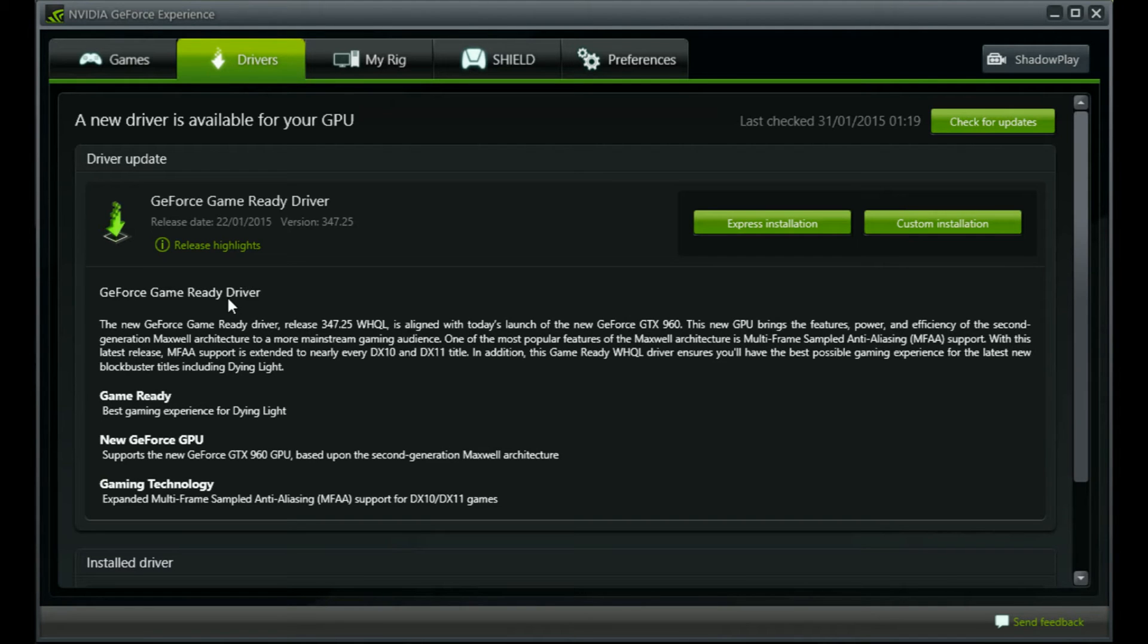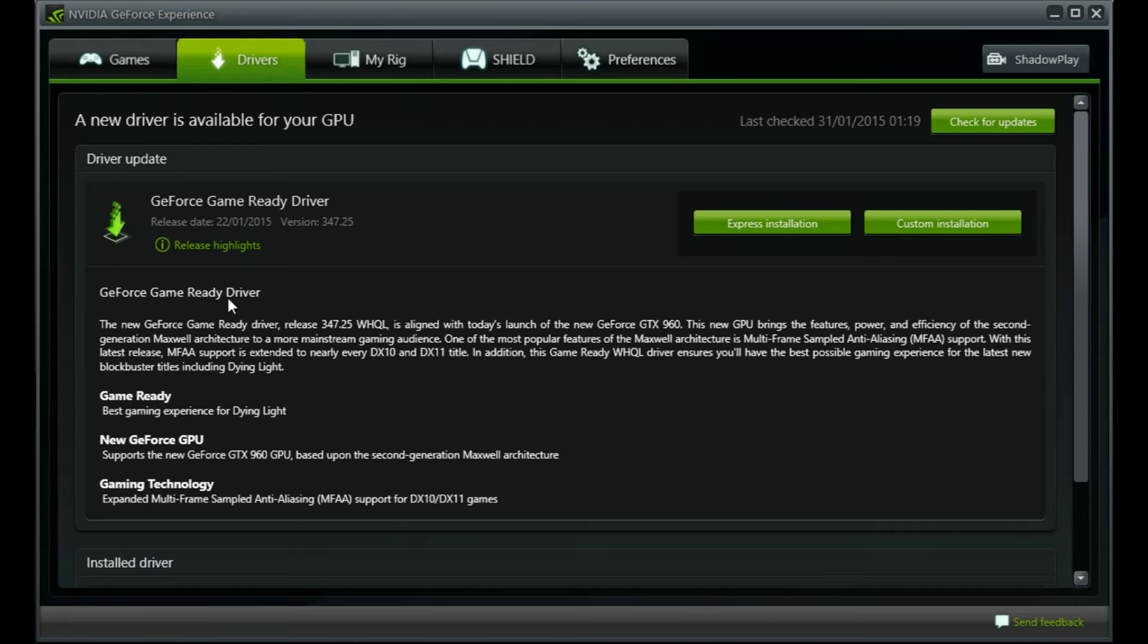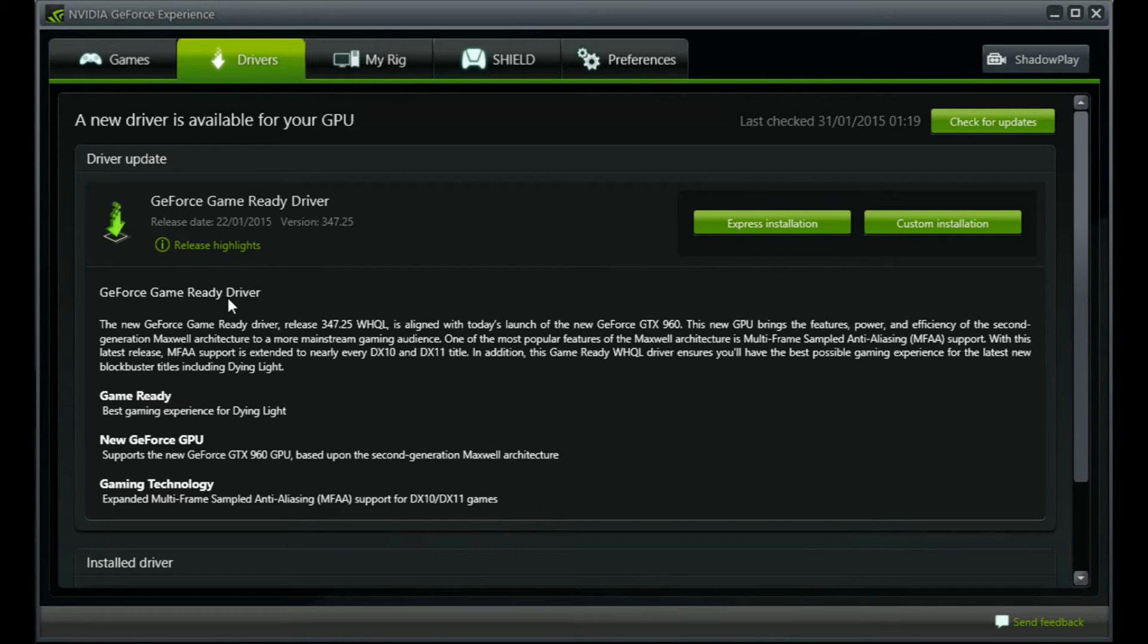They were saying that Dying Light had issues such as frame rates dropping randomly at different parts of the map, as well as lag and stuttering found by different users.